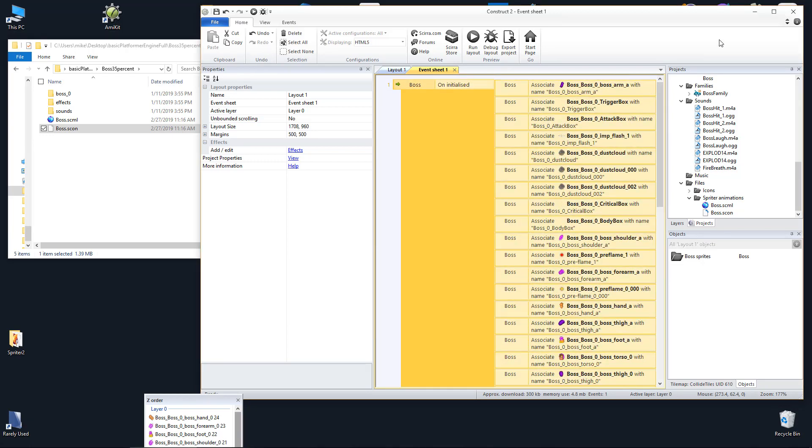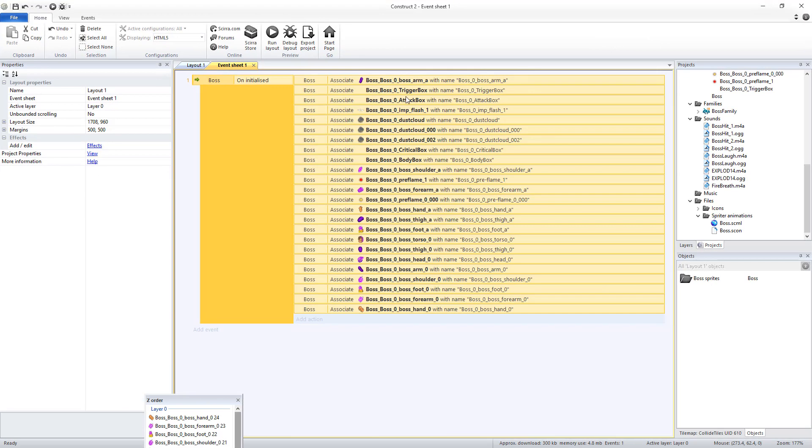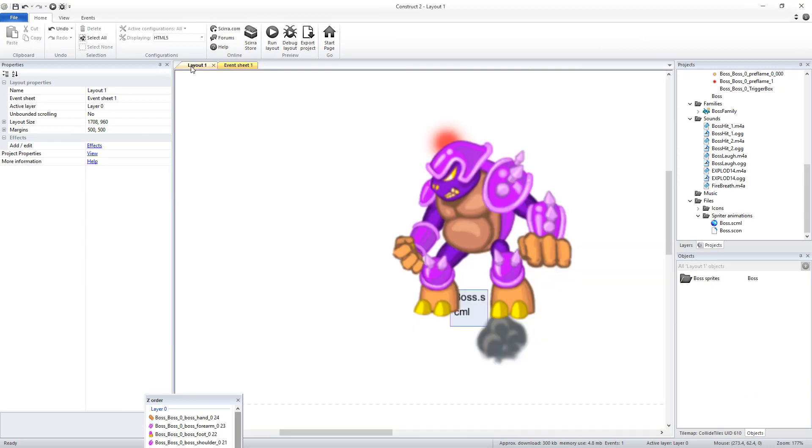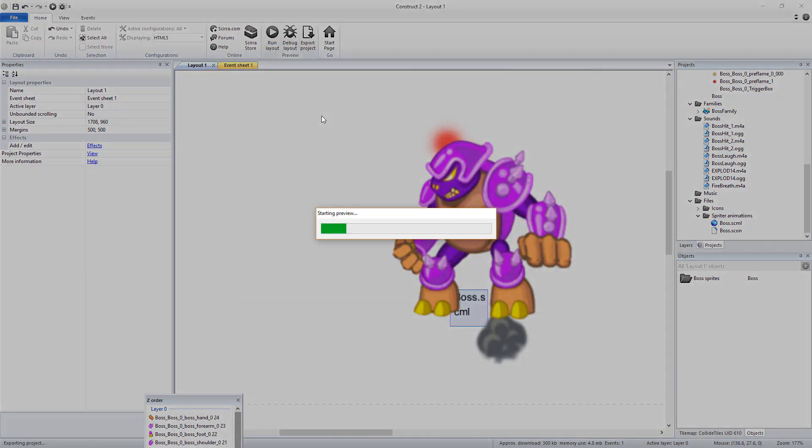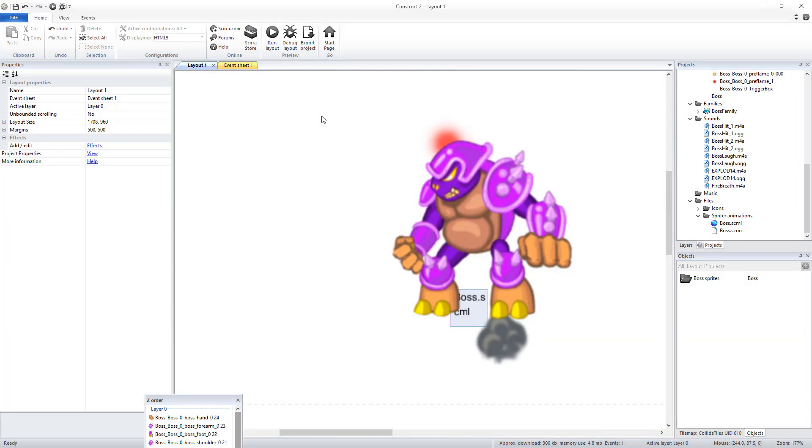That's it! Updating your Spriter objects that use the Construct sprites mode is this easy. Which is why we recommend keeping all your Spriter objects in this mode until your project is ready for publishing.